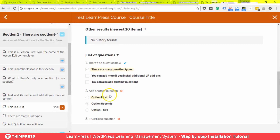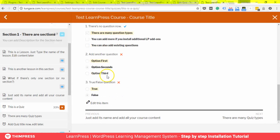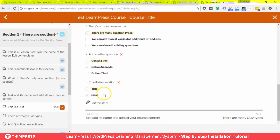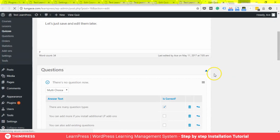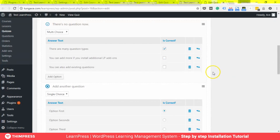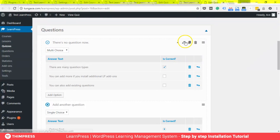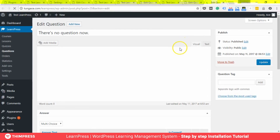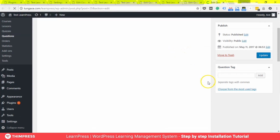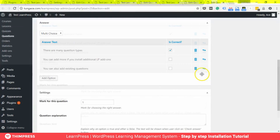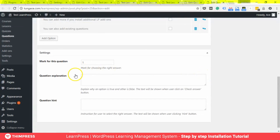Let's see how hints and explanations work. Edit the quiz, then edit question number one. Let's add some explanations and hints. Also, let's change the score for this single question to 10 and save.